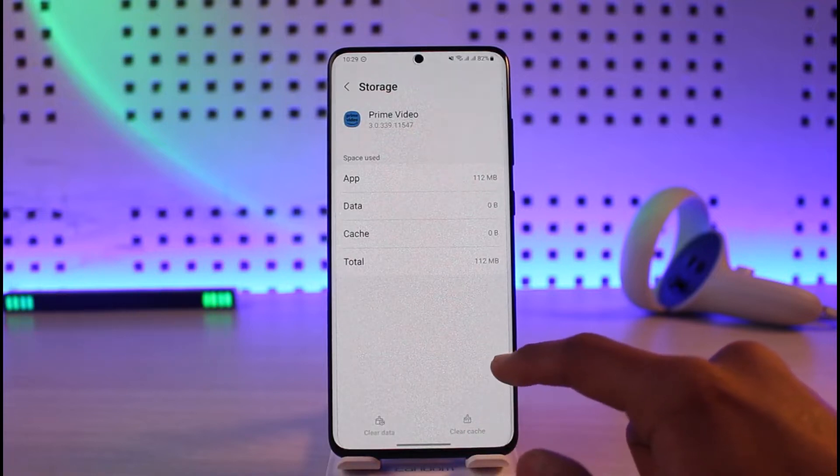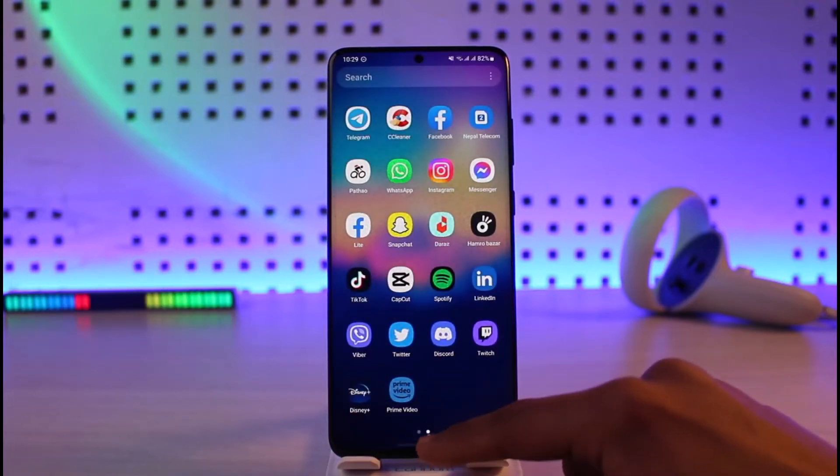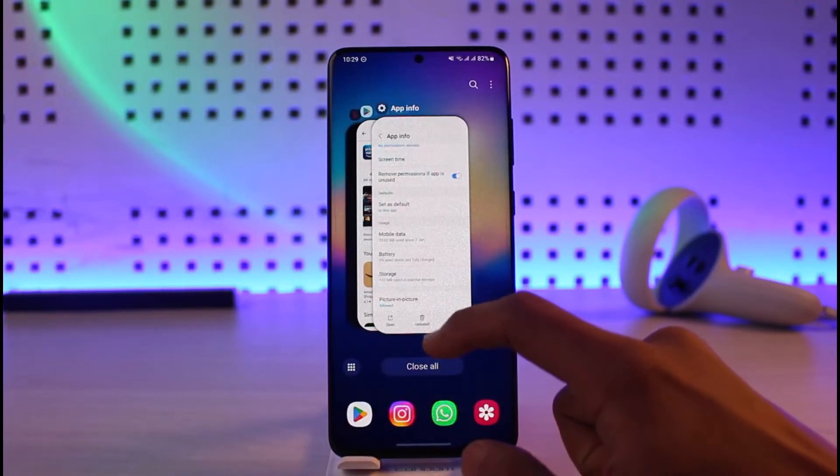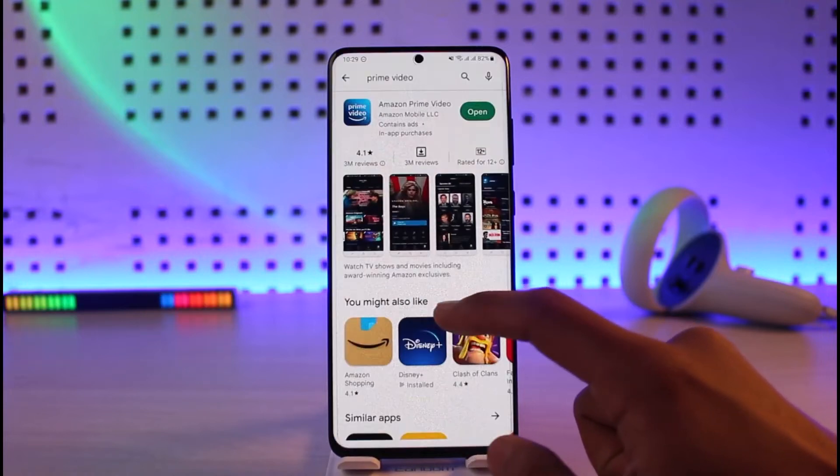Once you tap on the 'i' button, go to Storage and then clear the cache files. Also make sure to clear the data. If it's an application issue, this should solve your problem.